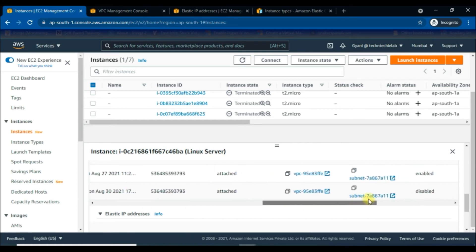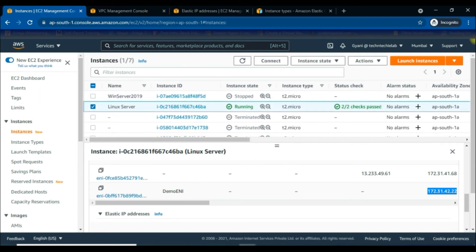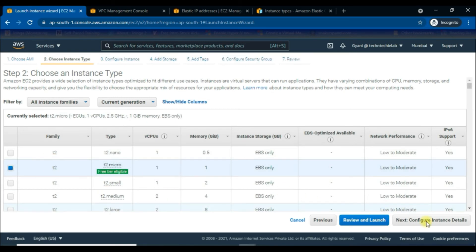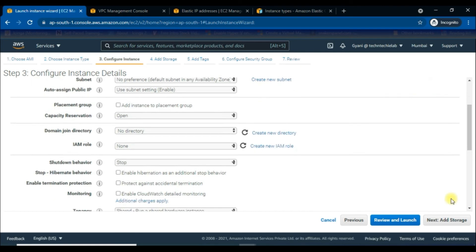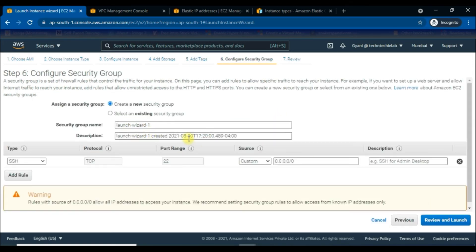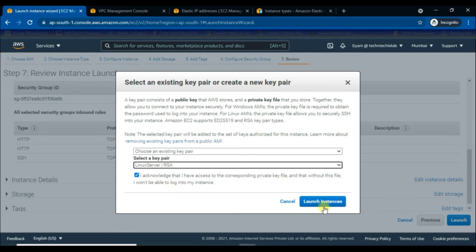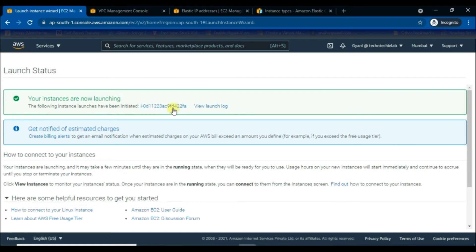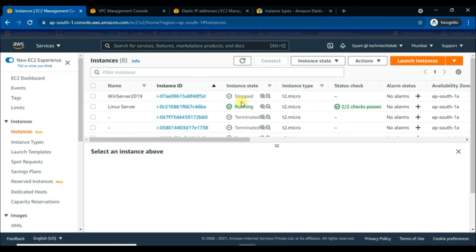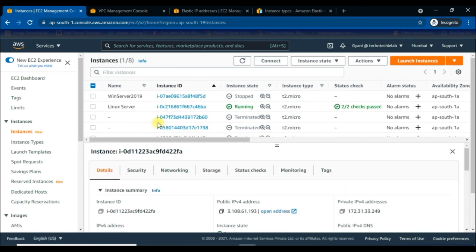Now I would like to show how we can attach the ENI to another instance. We will launch a new Linux instance. Choose a Linux AMI, then choose instance type t2.micro, configure instance details with one instance, add storage, assign the security group using an existing security group, then review and launch. Select the existing key pair, that is the Linux Server key pair, then launch the instance. It is currently showing pending status — we have to wait until the instance state shows running.